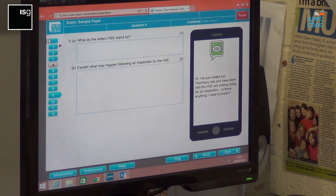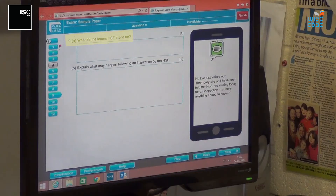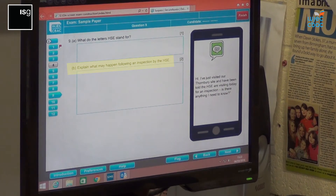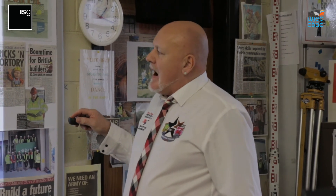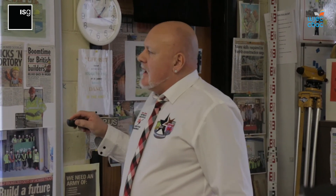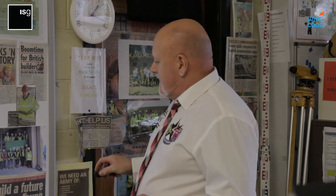Just visited a Thornbury site and have been told the HSC is visiting today for an inspection — is there anything I need to know? So we've got three marks. What does the letters HSC stand for — one mark for the correct answer. Explain what may happen following an inspection by the HSC. What we need to look for there is the laws of the Health and Safety Executive, what powers they would have, and what could they do if they turned up on site and found people neglecting health and safety. Once you've answered that, next.